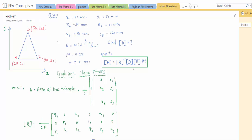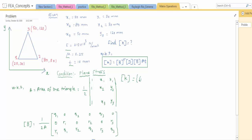So that is what the example problem is. I am going to show you: x1, y1, x2, y2, x3, y3 — and everything is given. Young's modulus, Poisson's ratio, thickness of the element is given. We have to find out the K matrix, and that K matrix should be in terms of a 6x6 matrix.